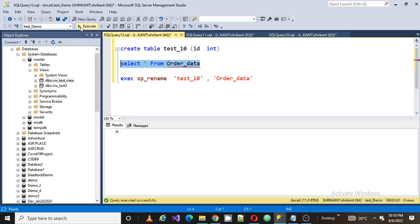And coming back to the question. So whatever references we have for that respective table, we need to go manually there and we need to rename it and we need to alter all the references. That will be the option if you are renaming the table in the existing system.